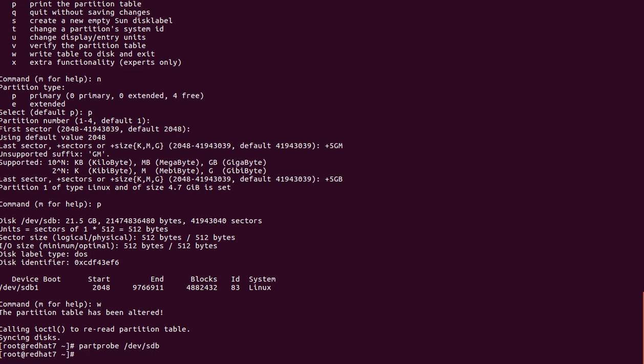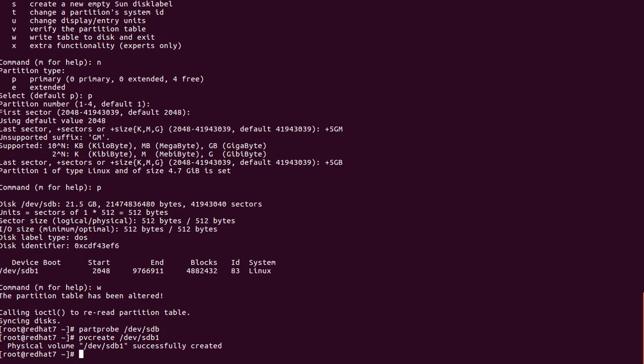Done — we are syncing completely to the disk. If you have created many partitions, syncing the disk is no issue — the partition table will be updated. Now we have to convert the partition we created to a PV. We enter 'pvcreate /dev/sdb1'. Successfully we created the PV.